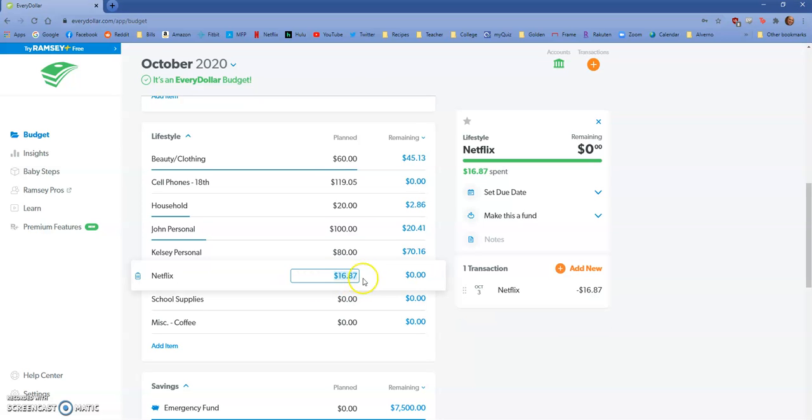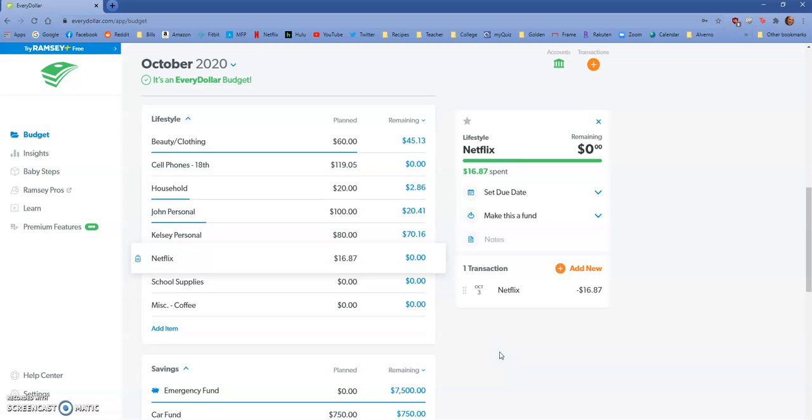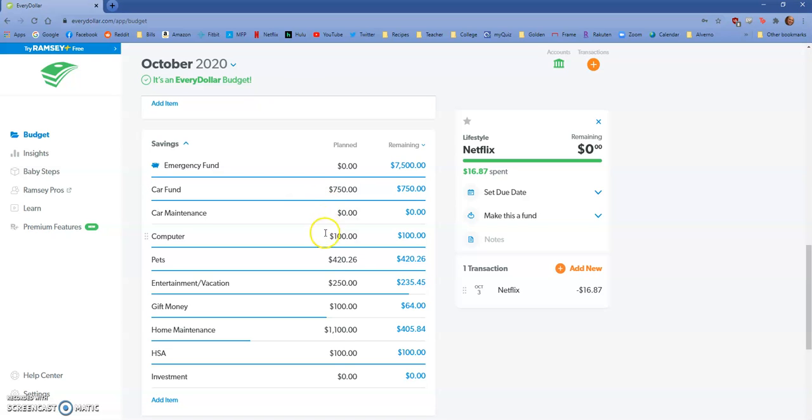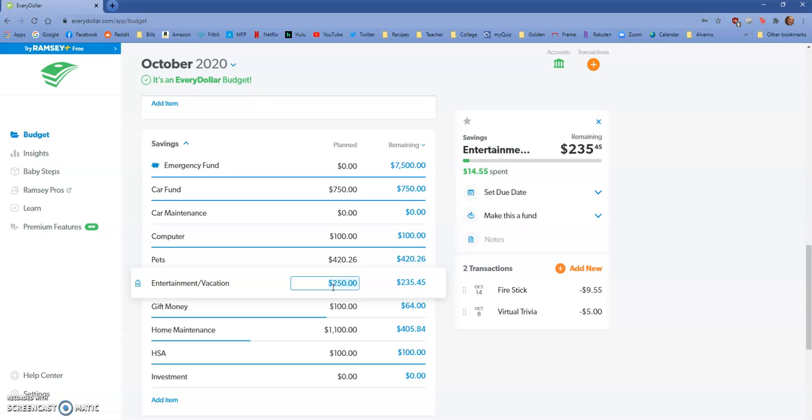Netflix we have paid. Car fund will move over at the end of the month. I always move over money at the end of the month for savings in case we needed to use any of this planned amount. We did use a little bit of entertainment in the fact that we did a virtual trivia night. There's a bar that hosts these virtual trivias, so it was for Marvel. John and I did that.